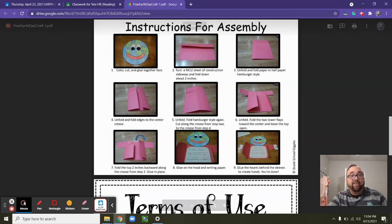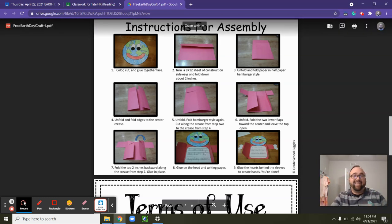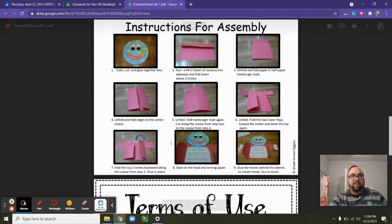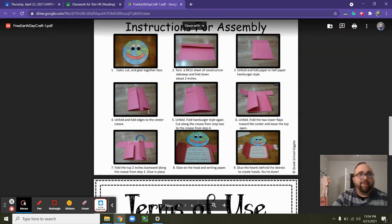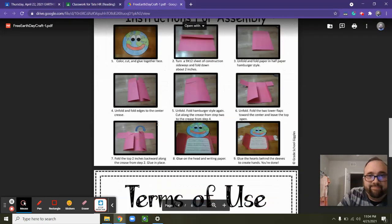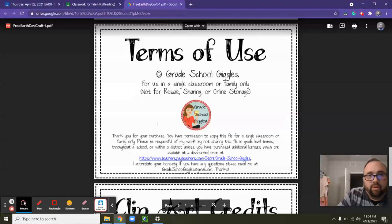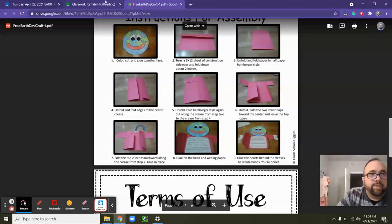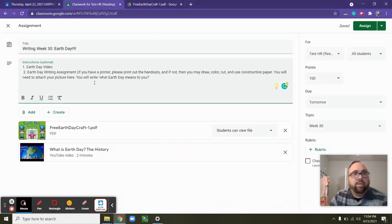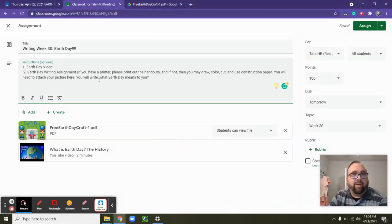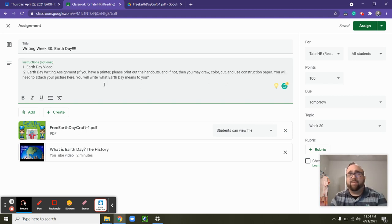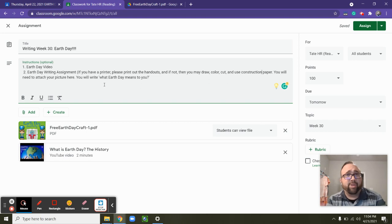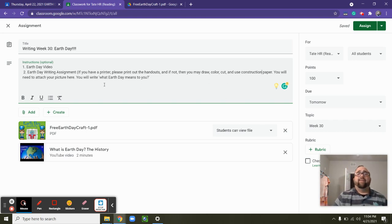And then you are going to put your writing in the middle. Notice out here? And what you're writing about today. You're going to write about what Earth Day means to you. So what does it mean to you? Why is that important? Do you think it's important? Should it be important to everybody? That is what you're writing today.